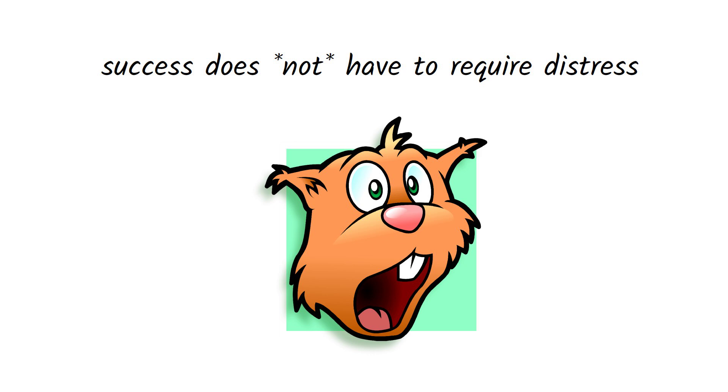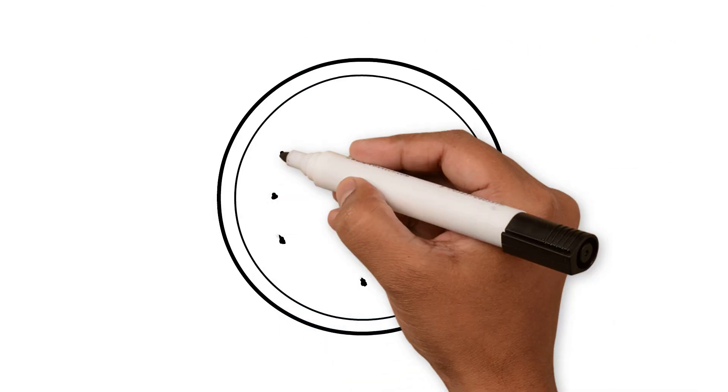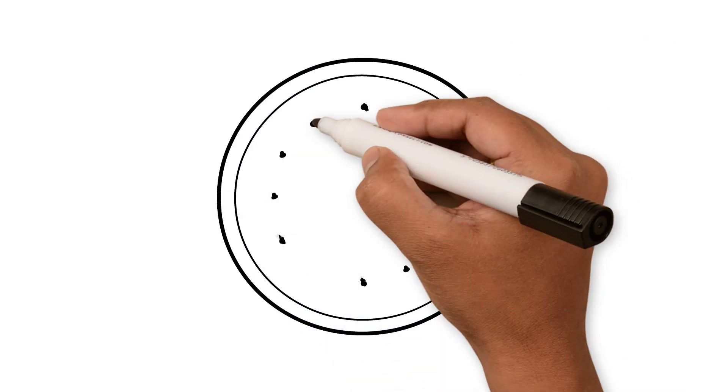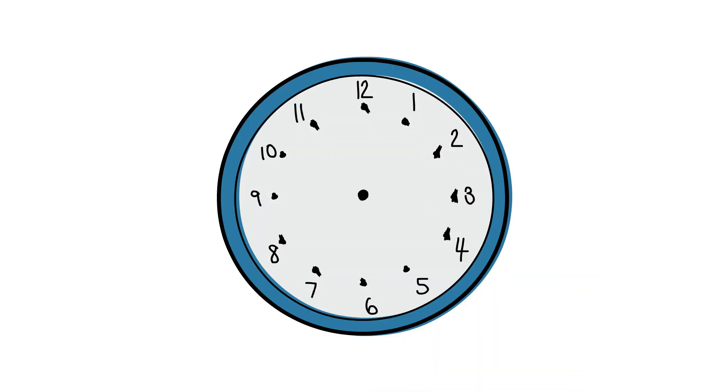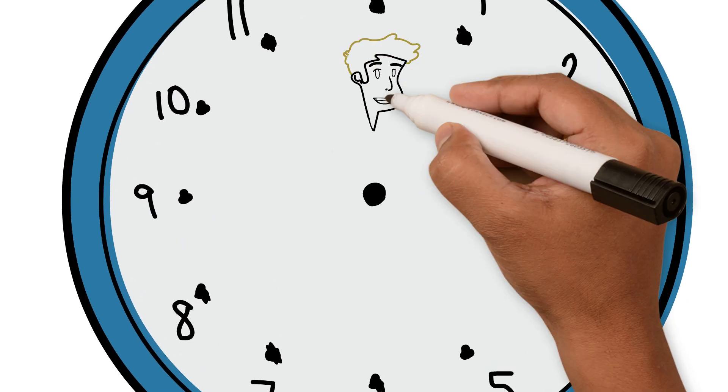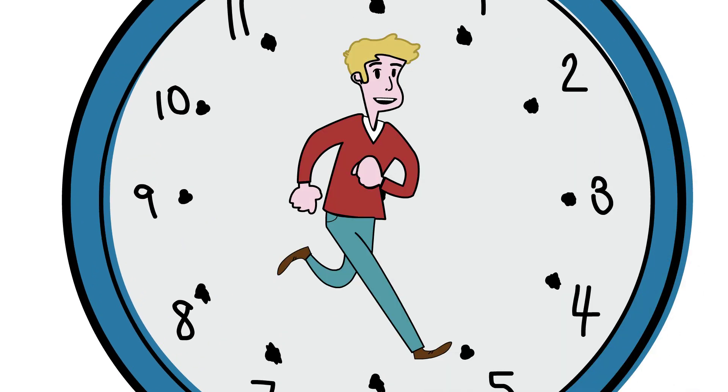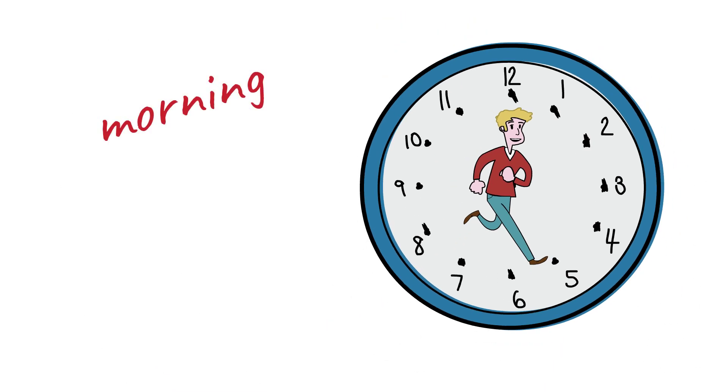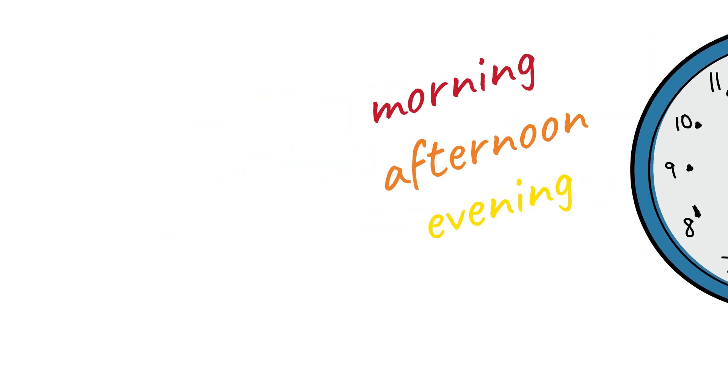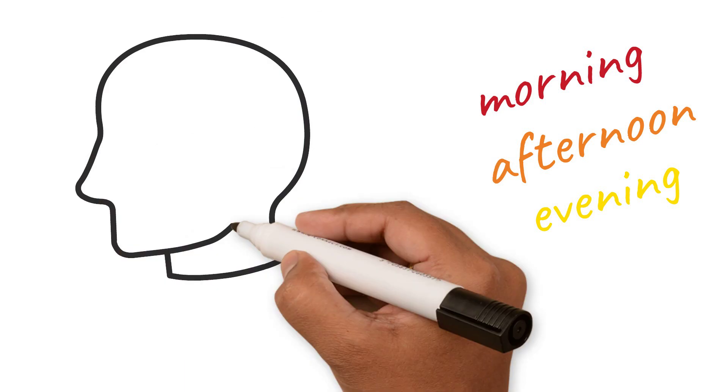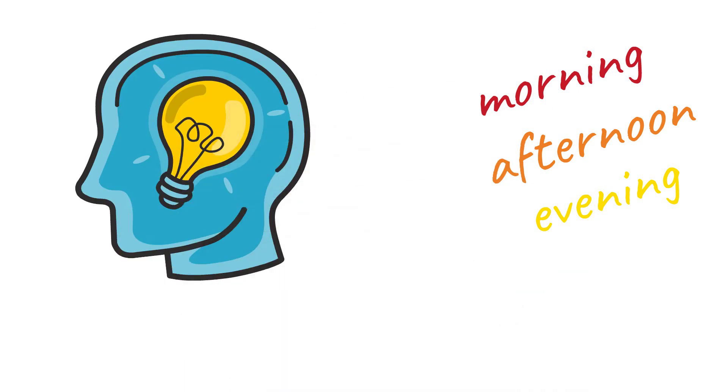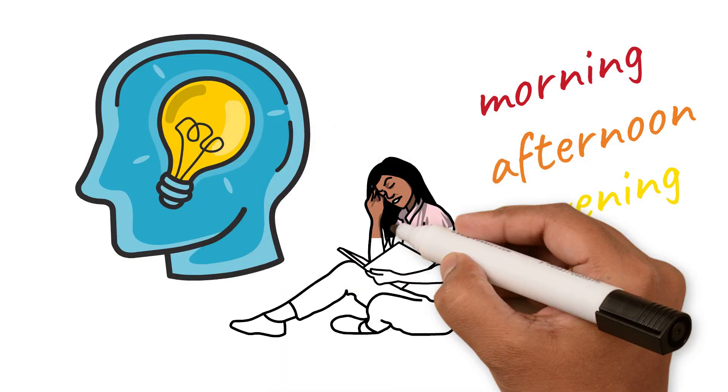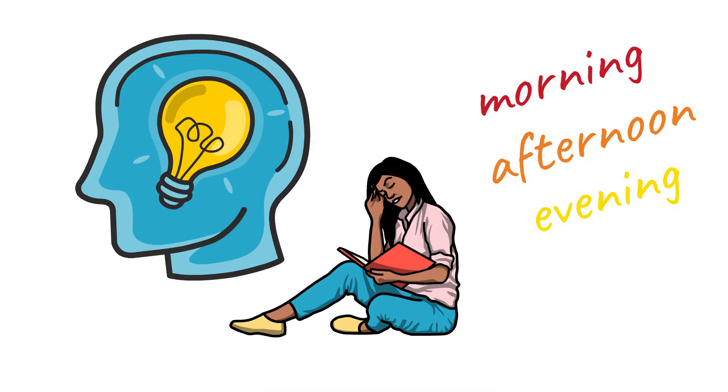So how can we start to manage our energy to promote optimal performance and well-being? First, begin to identify the parts of the day where you feel that you have the most energy. Are you a morning human? Afternoon? Early evening? Identify this first and then try to assign projects to this time frame that require the most creative thinking and intense focus.